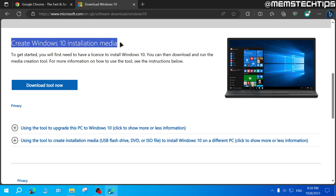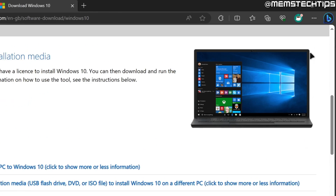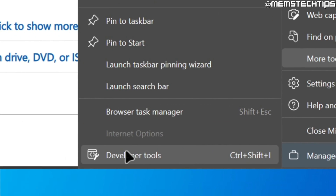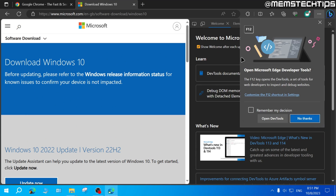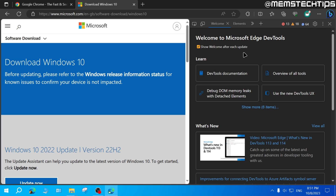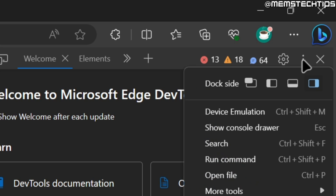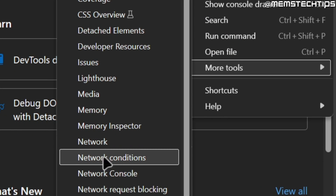Once you're on this Windows 10 downloads page in either Microsoft Edge or Google Chrome, go over to the three little dots, then go to More Tools, and then Developer Tools. Alternatively, you can also just press F12 on your keyboard, which will also open the developer tools.